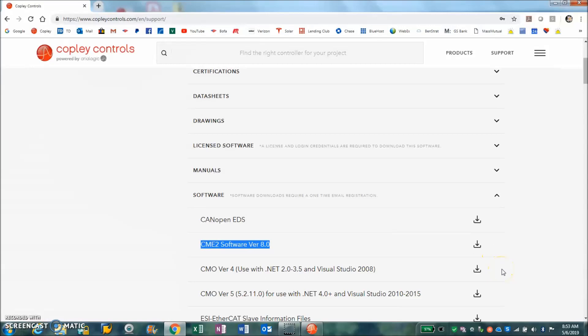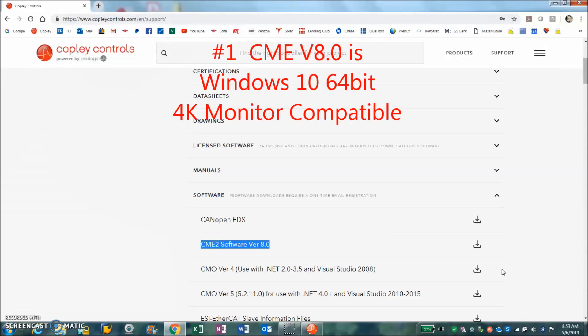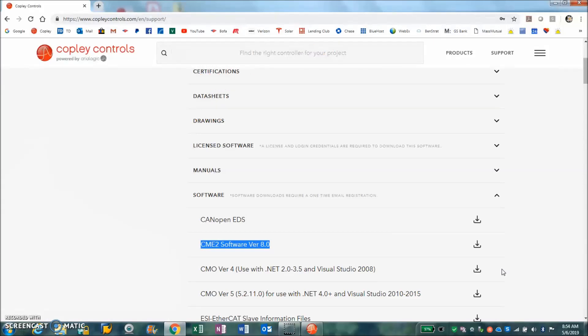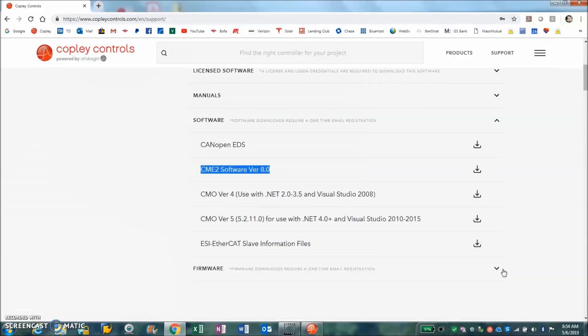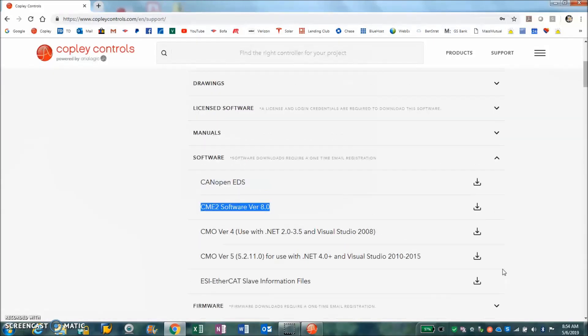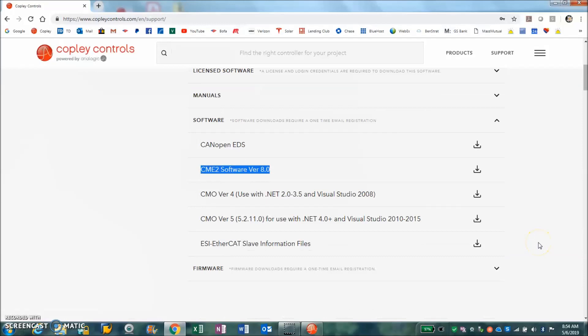One thing to know about CME version 8.0 is it's designed for 64-bit computers, 4K monitors, and Windows 10. It's using the latest Java from Sun Microsystems, which is now owned by Oracle, which maybe in the future is a little bit more open source.